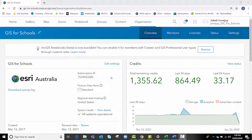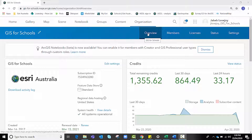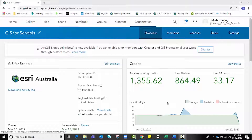Before we begin, I'd like to point out that performing analyses will use your organisational credits. You can view your organisation's credits by clicking on the Organisation tab, then the Overview tab, and viewing the Credits section in the top right of your screen. Administrators can manage credits in a number of ways, including allocating specific quantities of credits to each member or student, and can monitor credit usage through dashboards, charts, and reports by clicking the View Status button.